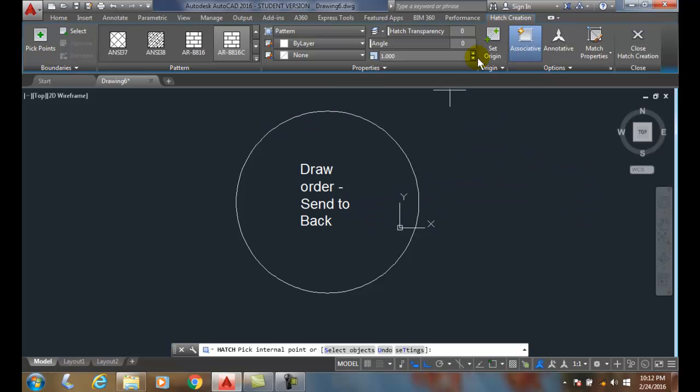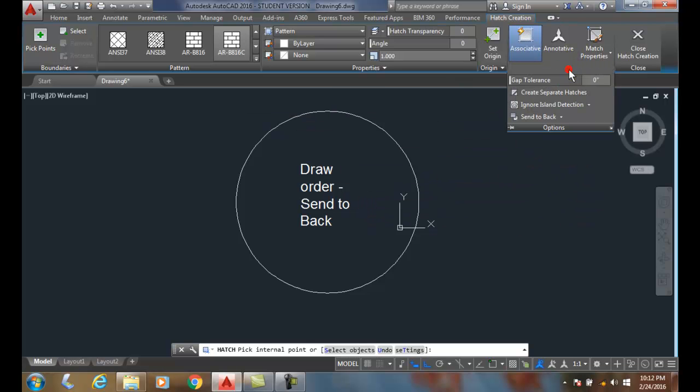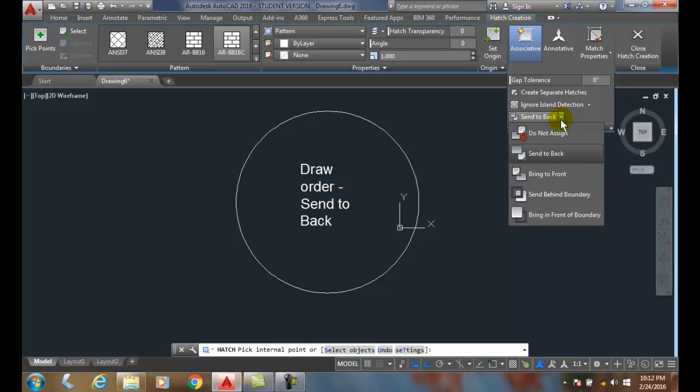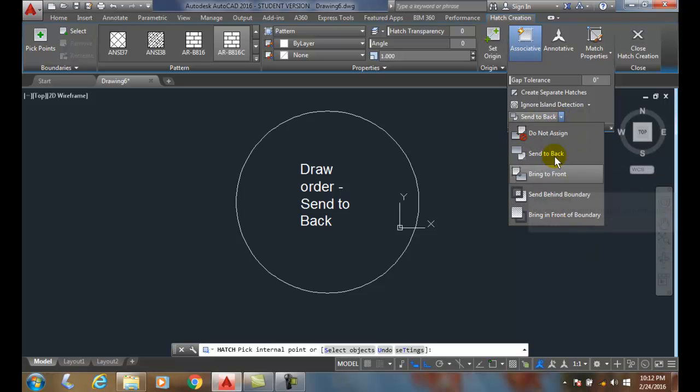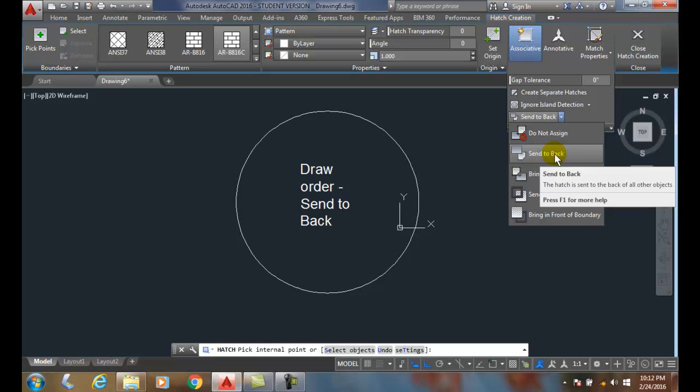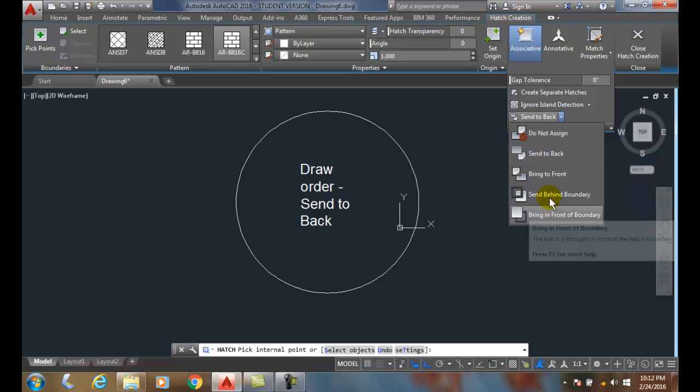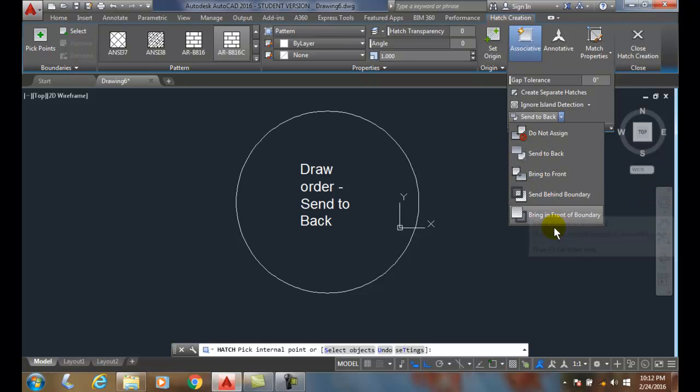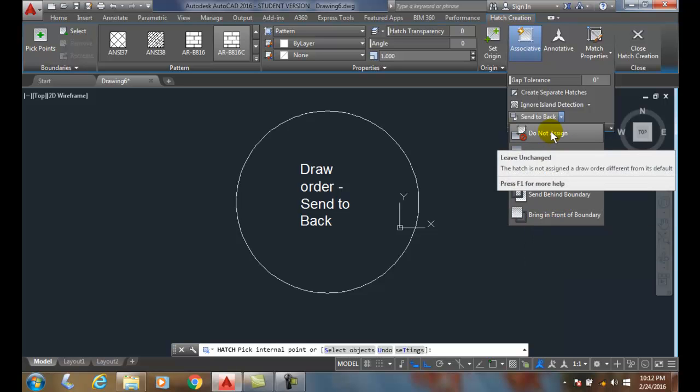through this circle. Also, when I come down here, I have different draw order options. I can say send to the back or send to the front, or I can have it sent behind the boundary or bring in front of the boundary, or do not assign any draw order so the hatch has no automatic draw order setting to